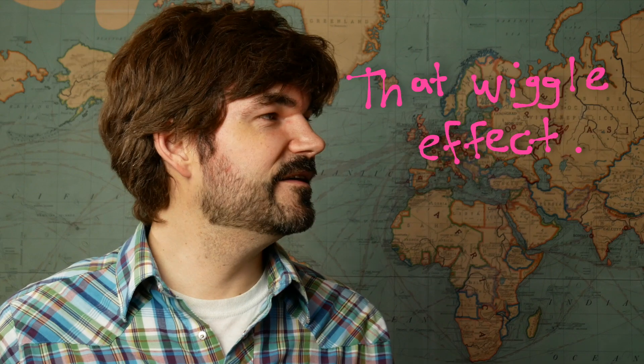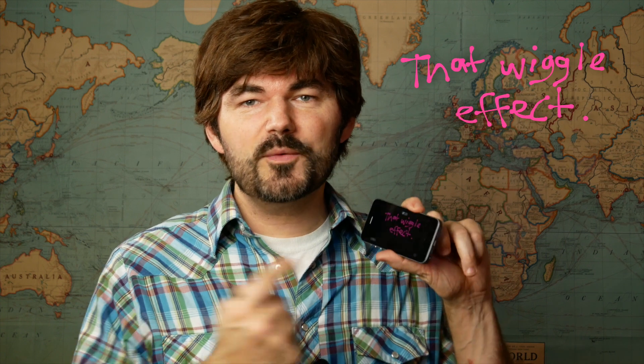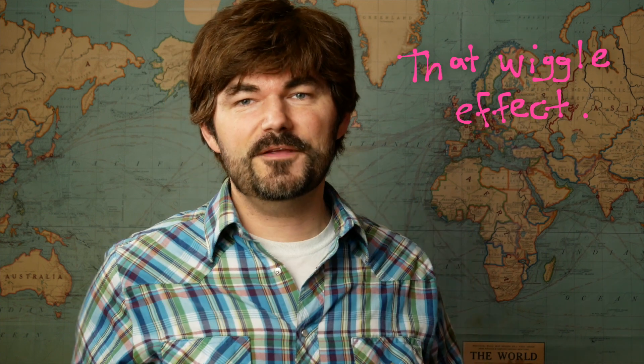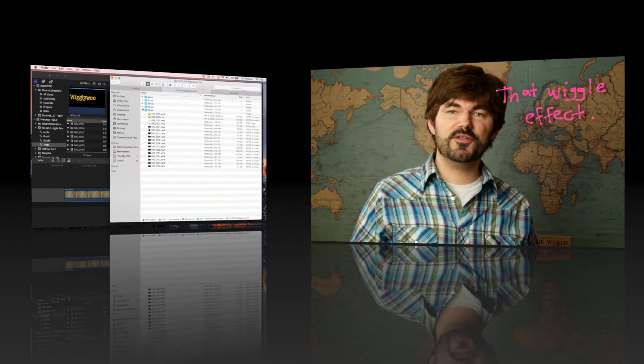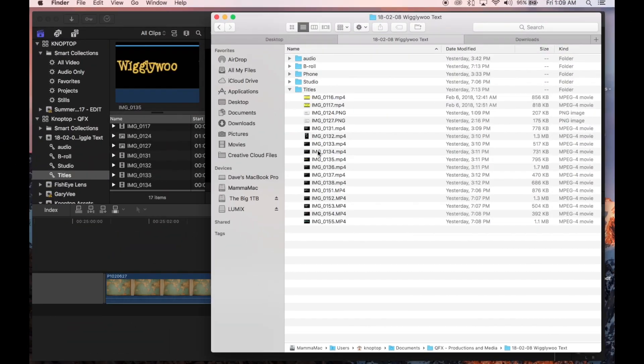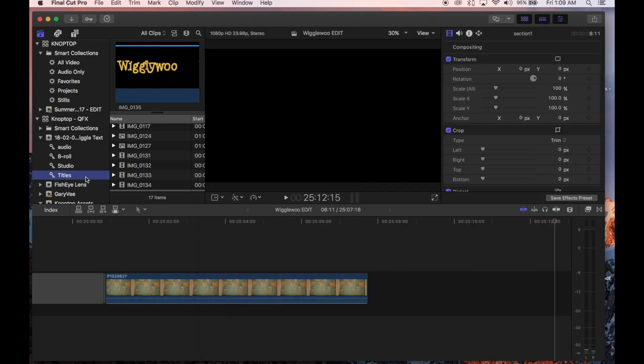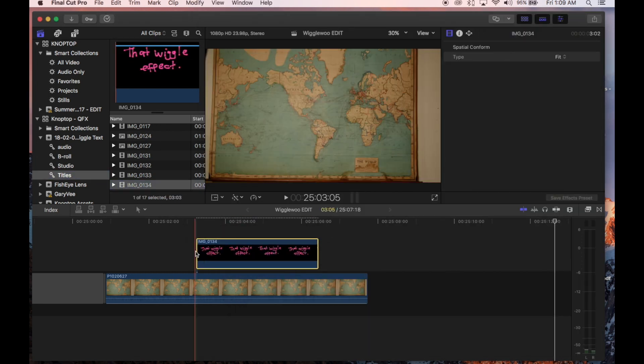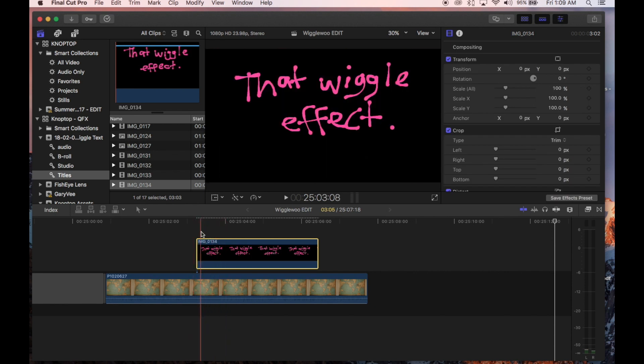All right, now then how do we get it off the phone and actually on our video? That's pretty easy. Let's jump over to the editor. Now open up your editor, import your video clips off your phone and you have your clips. Now you could set up your titles so the background is the same color that you want if it's a full screen title, if you're going to do like a keying effect.